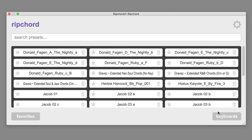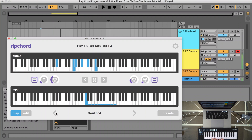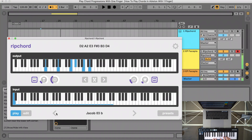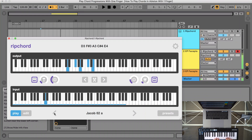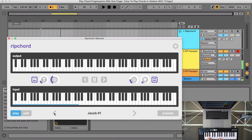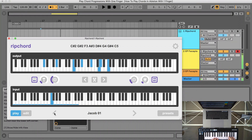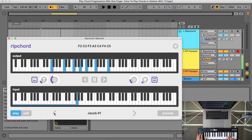Here is the demo of some chord progressions I have made. You can download those free chord progressions from the link in the description of this video. And if you stick to the end, I will show you where you can get more.